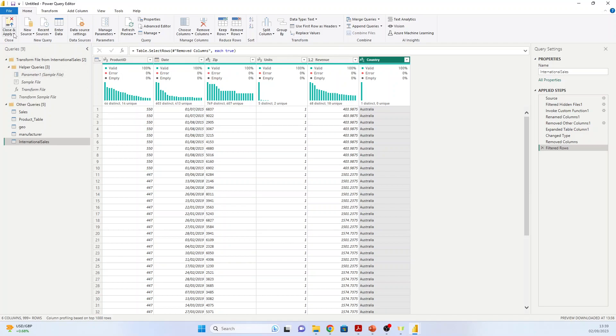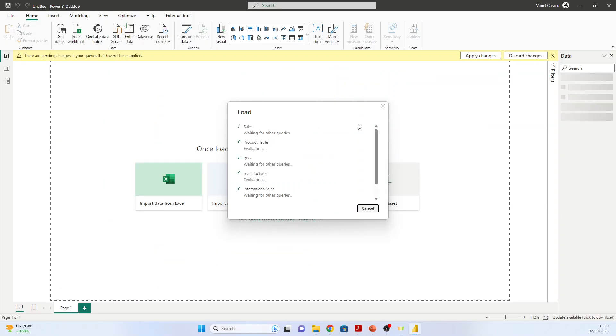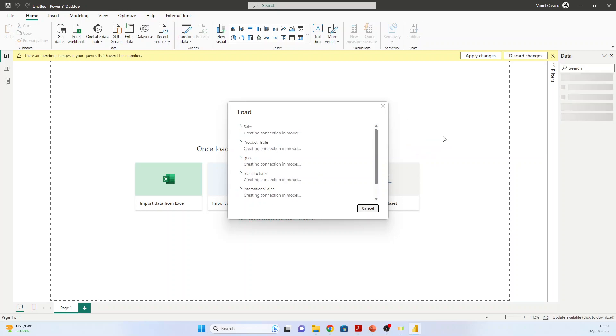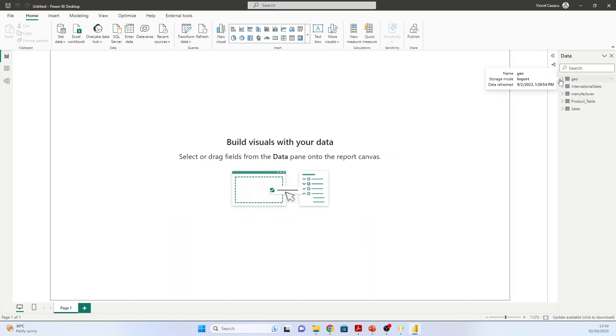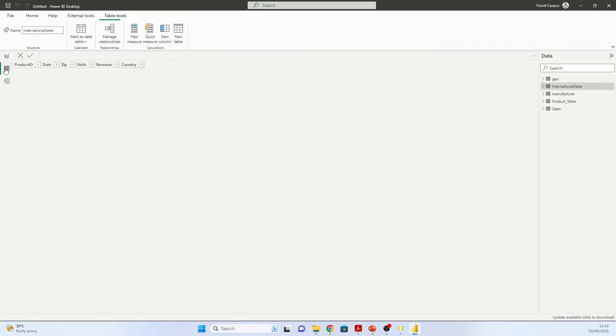And now that we have imported the data, we are ready to prepare it. First we can go to Close and Apply. So now our tables are loading, and they will appear here.